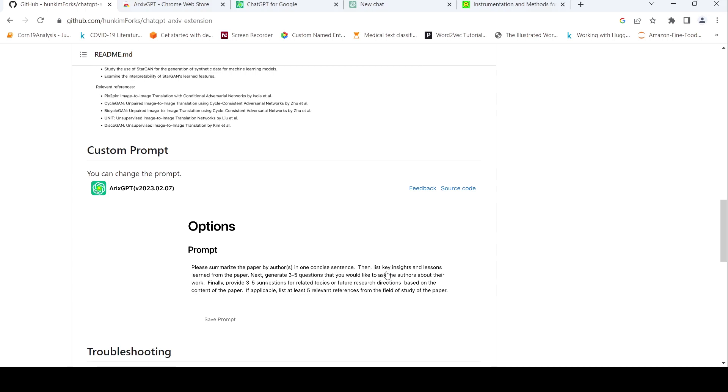The list, key insights, lessons learned from the paper. Generate three to five questions that you would like to ask. Finally, provide three to five suggestions if applicable. List five relevant references.